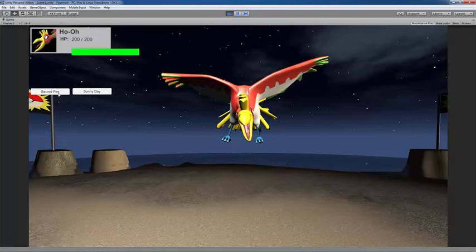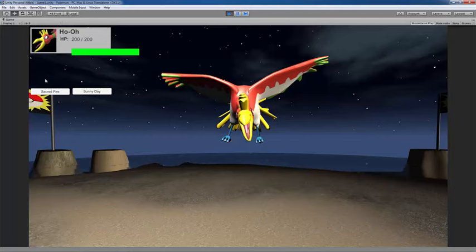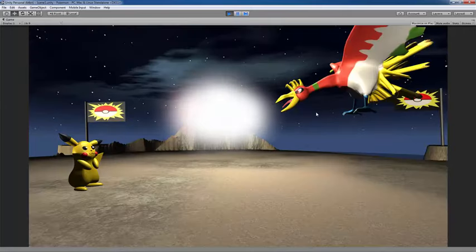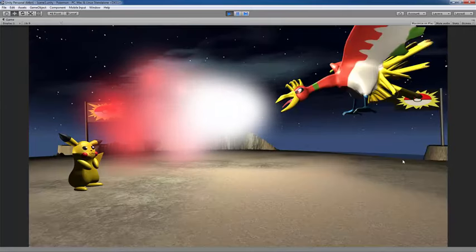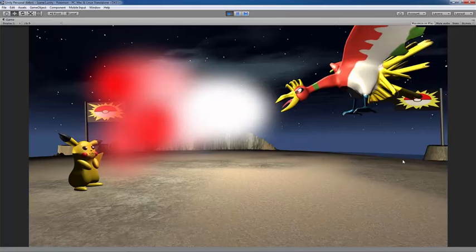Right now I've made it where every Pokemon has two attacks they can perform, and the health bar is responsive as well. I can show you exactly how that works in just a second. Let's say I choose Sacred Fire here. We're going to be flashed to an overview of them.